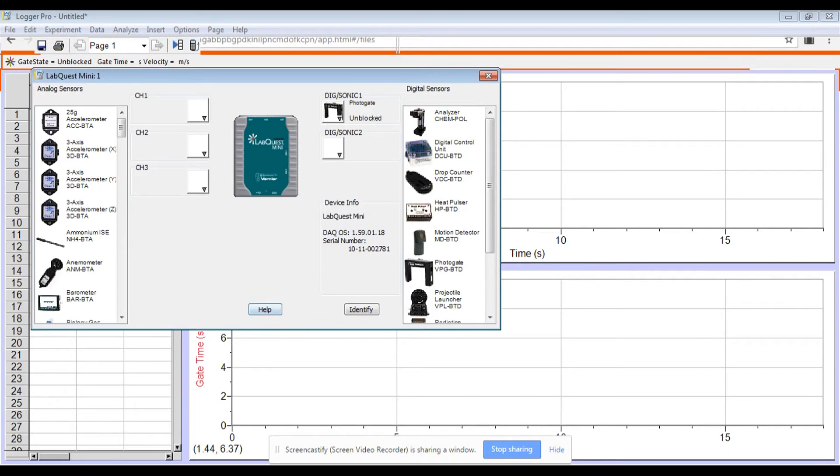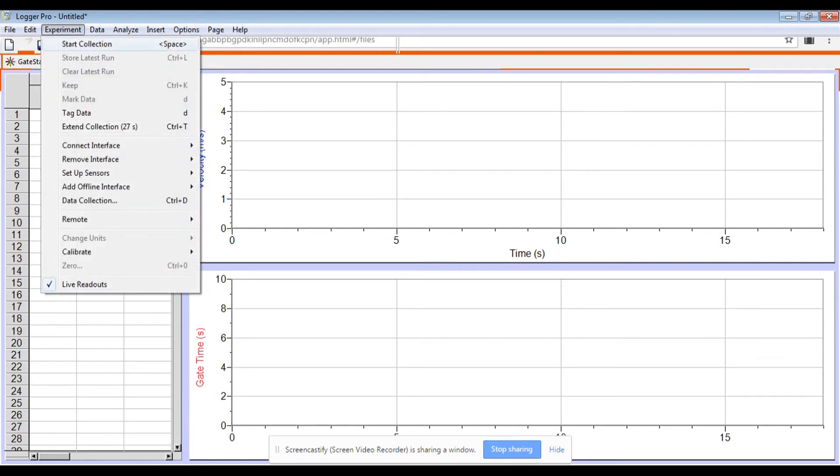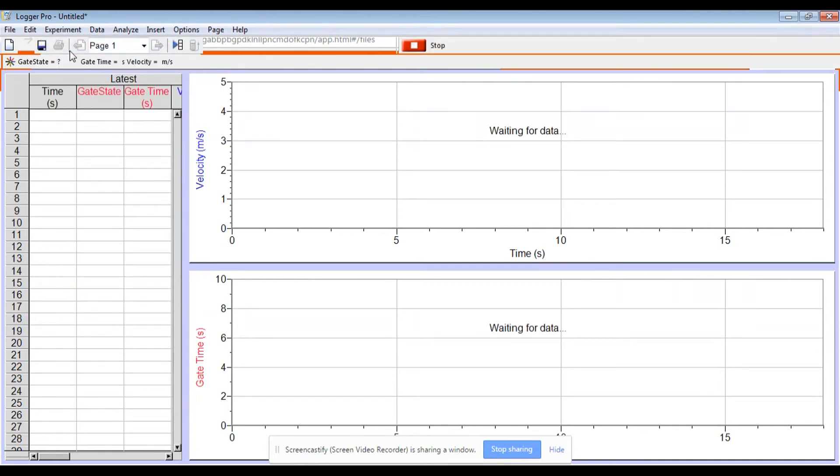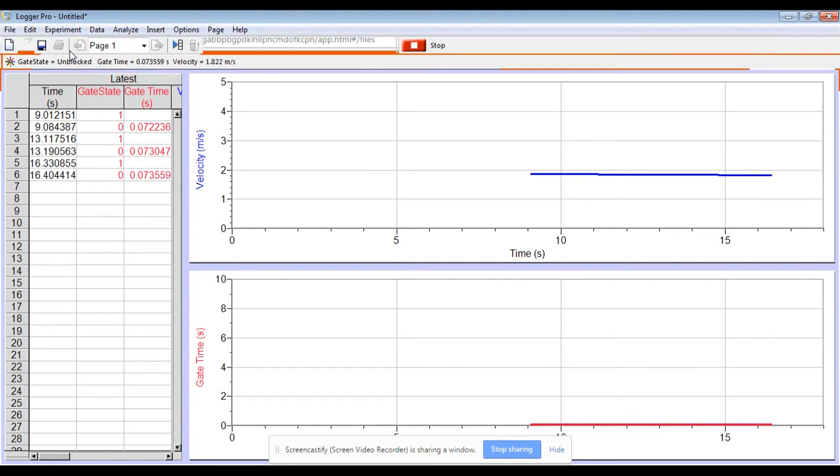And then when I have that finished, I can close out of that and I'm ready to conduct my experiment. I can go to start collection or I can hit the space bar. I can go over and grab my car, run it one, two, three times from three different heights.